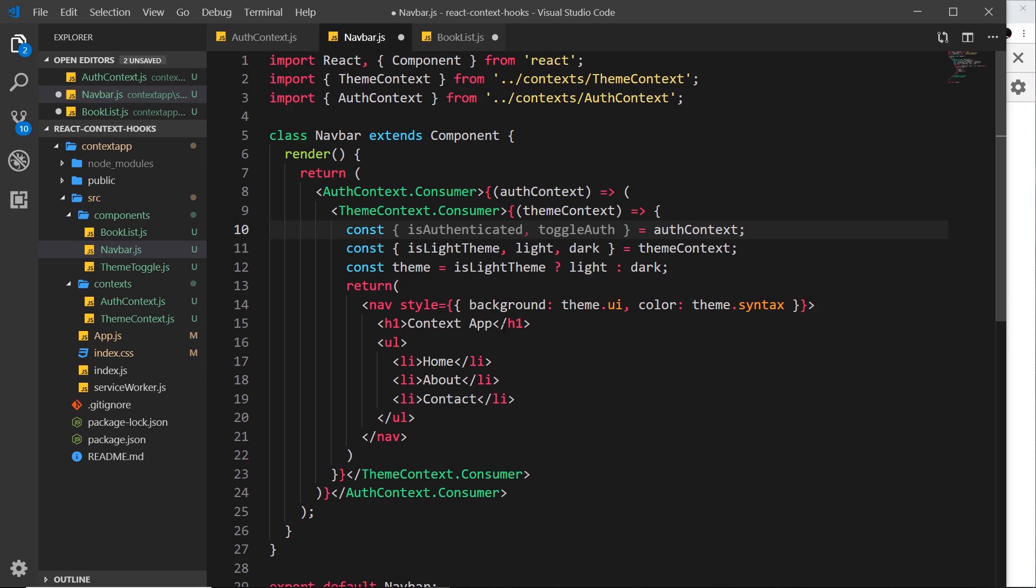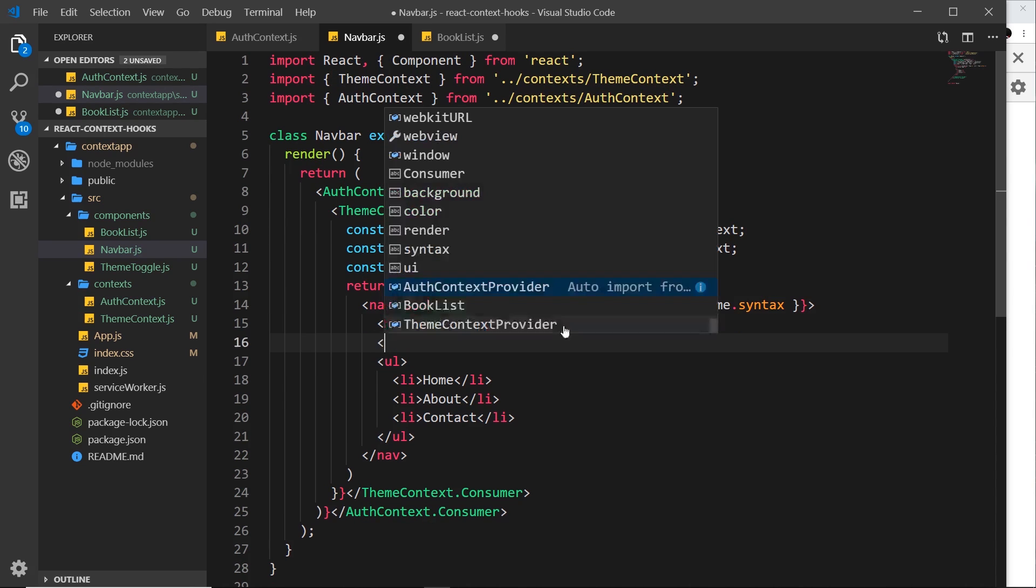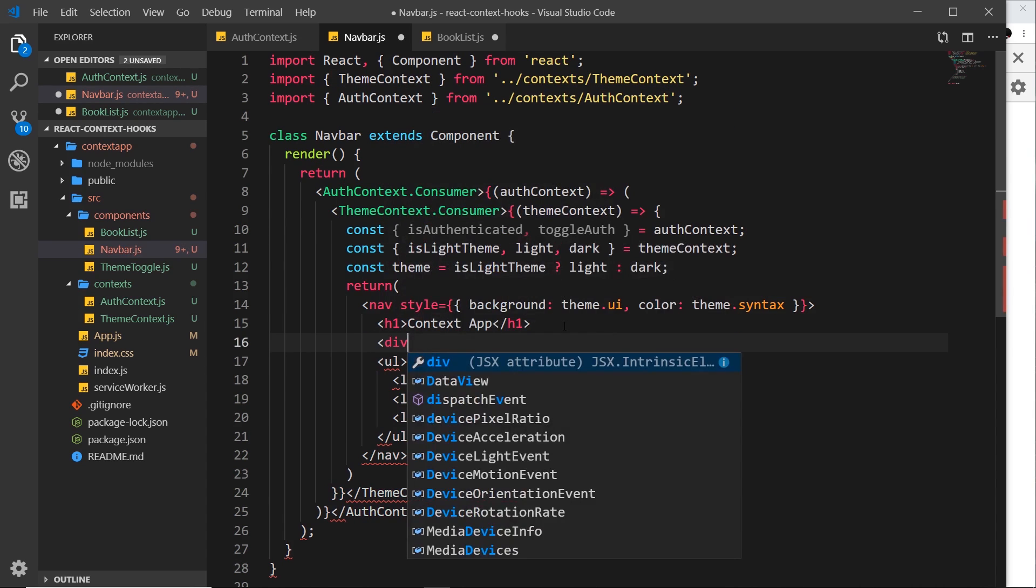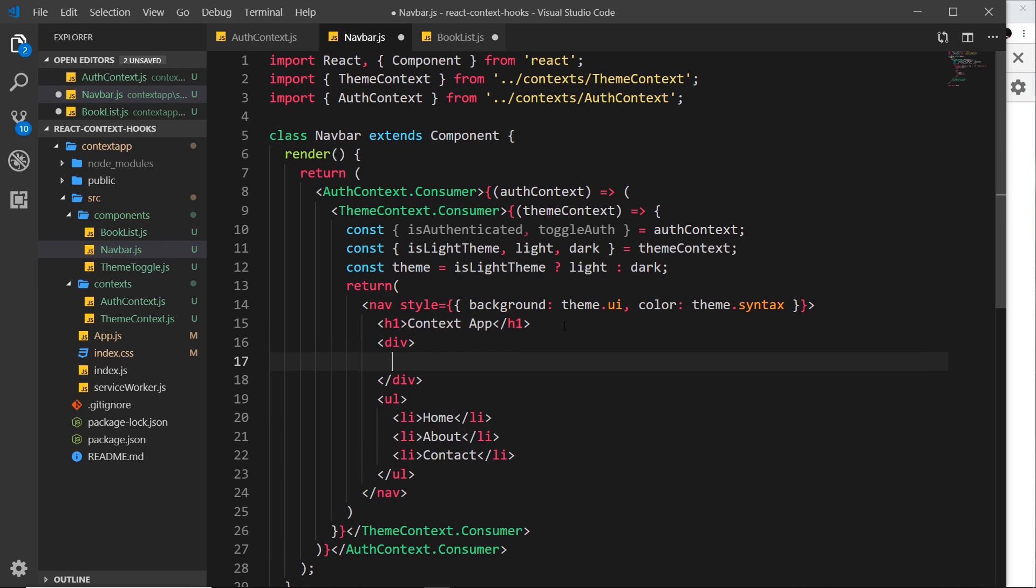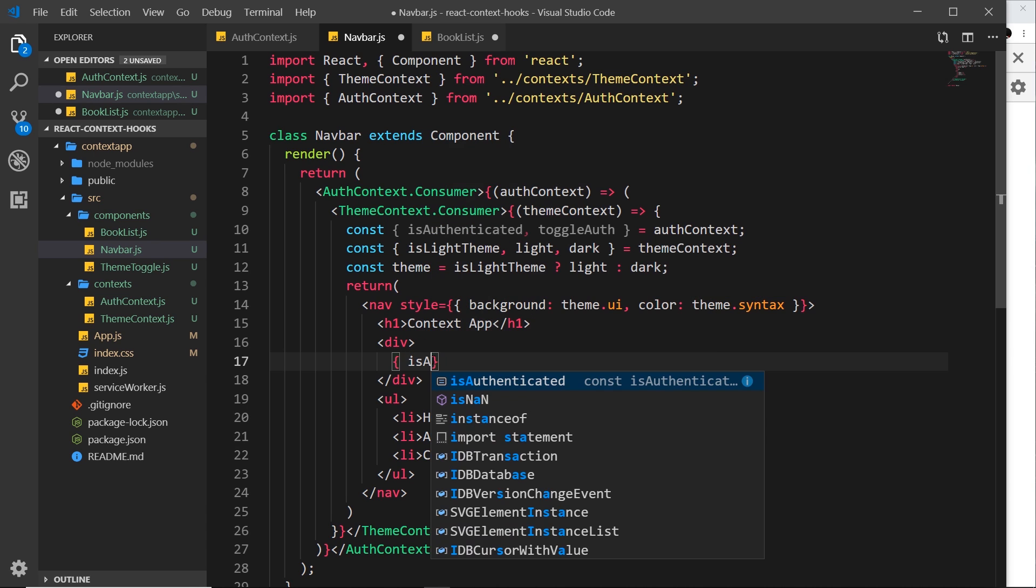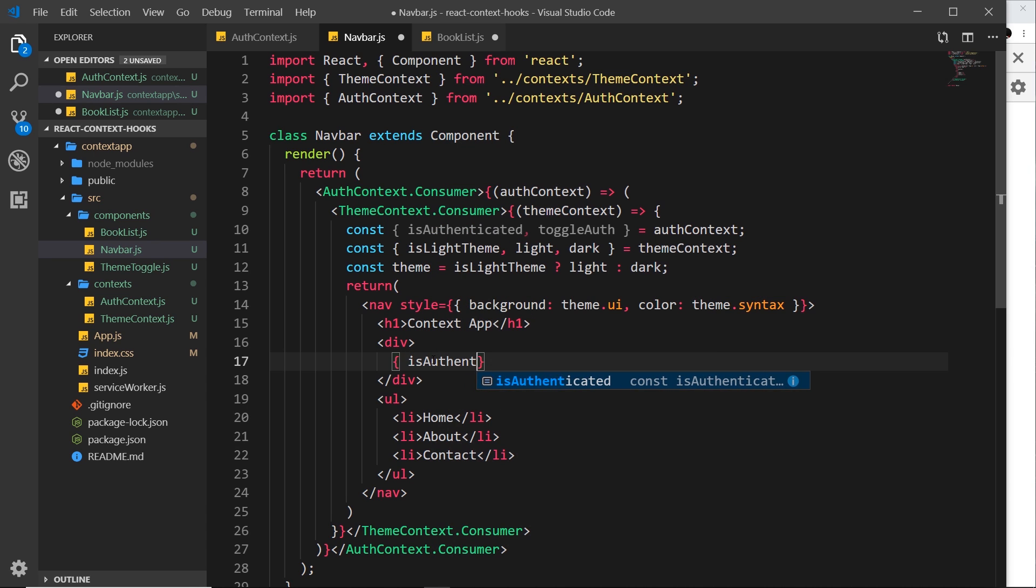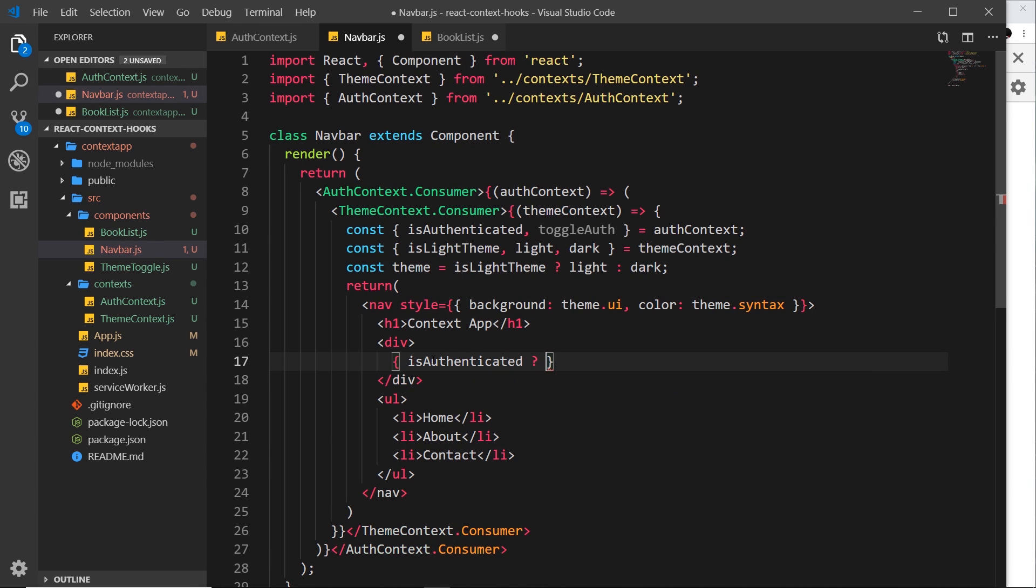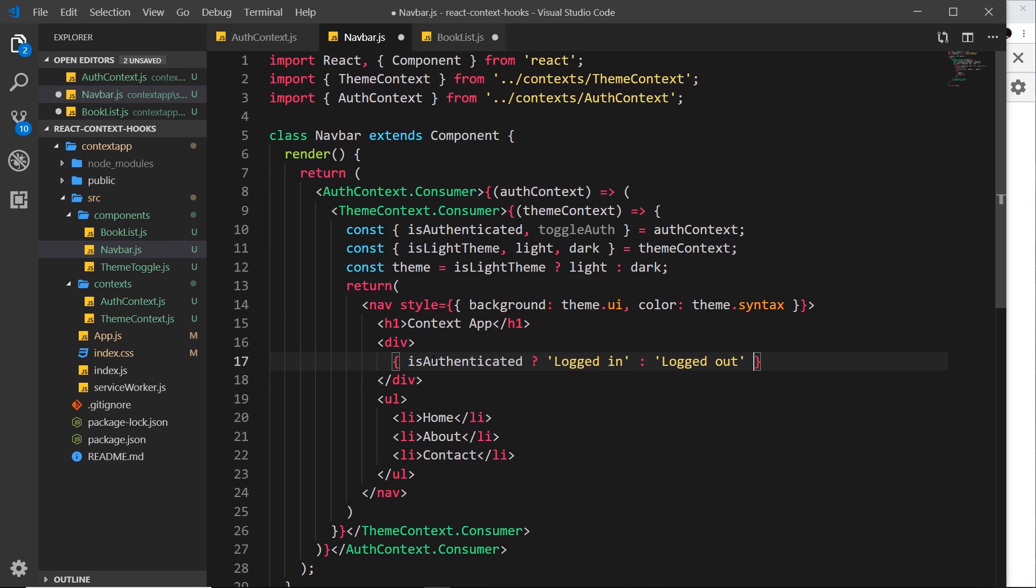And now down here we could do something with these things. So for now, underneath the h1, I'm going to do a div and inside I'm going to output whether the user is logged in or logged out. Now to do that I need to evaluate this which is a boolean, it's either true or false. So I'll use a ternary operator. We'll say isAuthenticated, which is going to be evaluated to true or false. If it's true we'll say logged in, and if it's false we'll say logged out. Okay, so now if I save this and come over here, then we should see we are logged out.